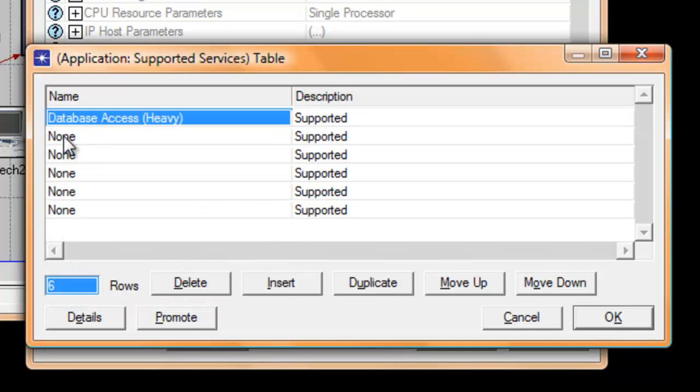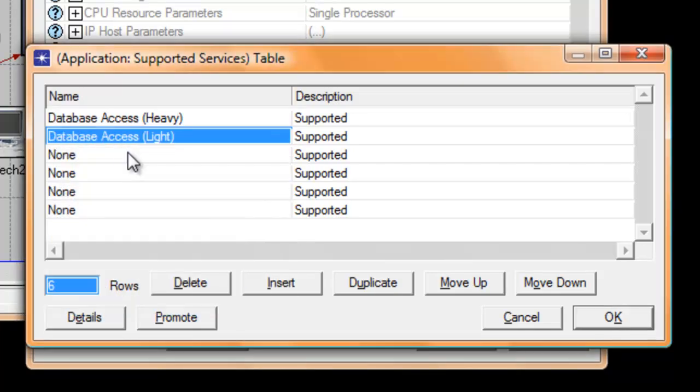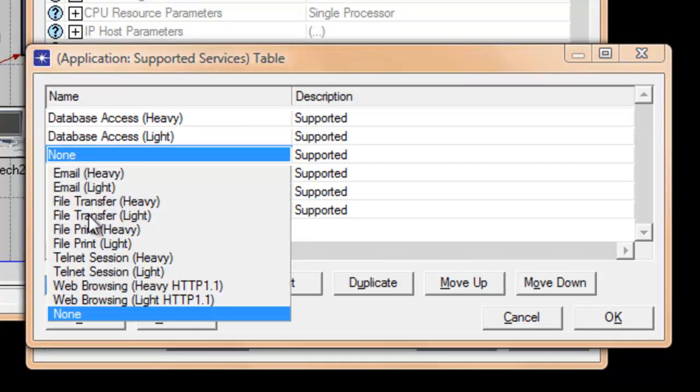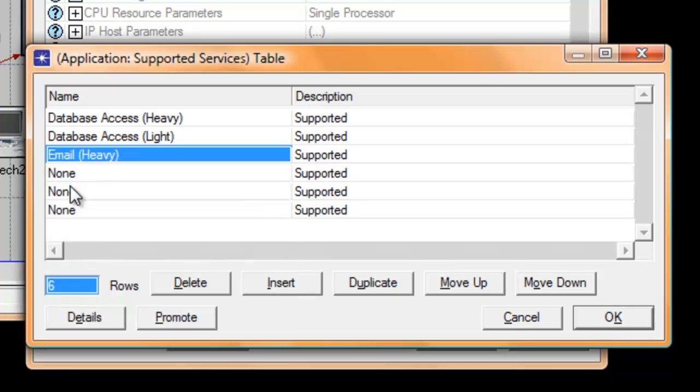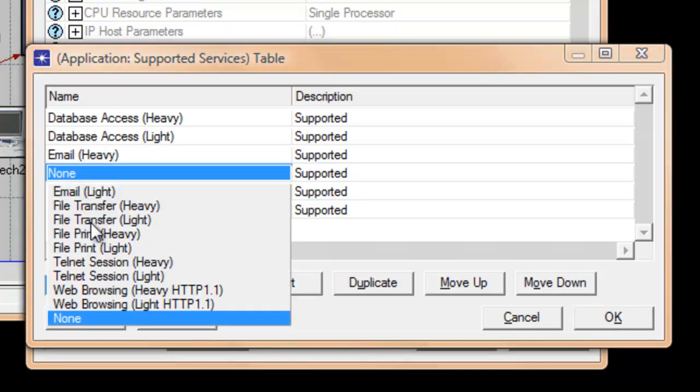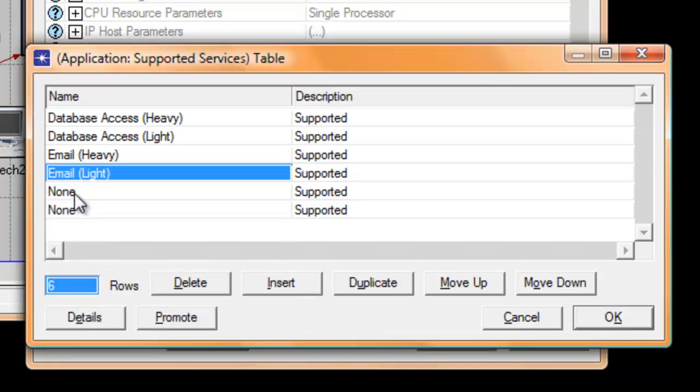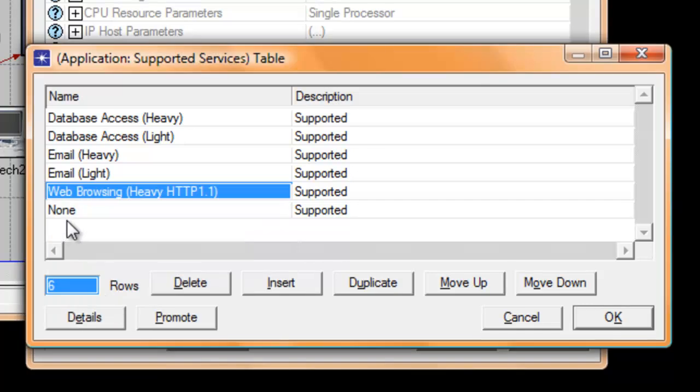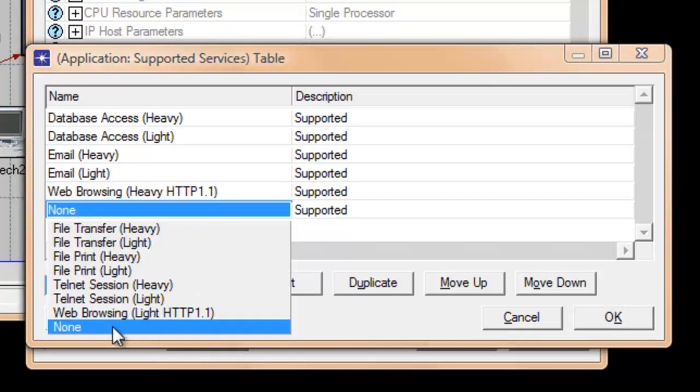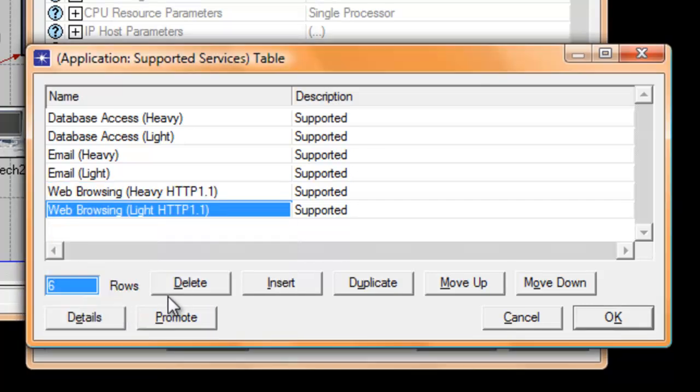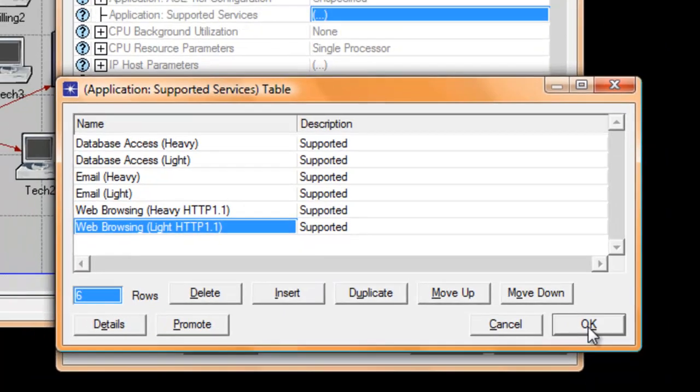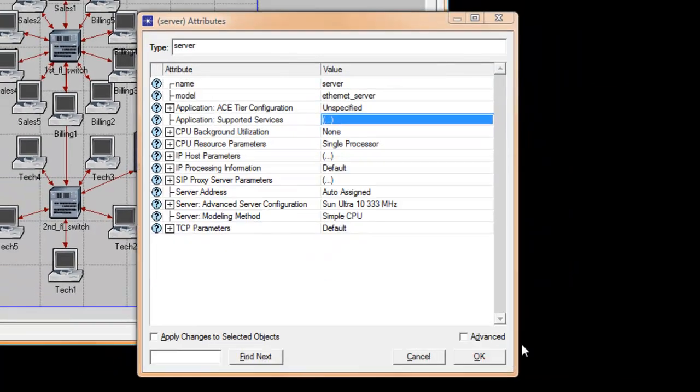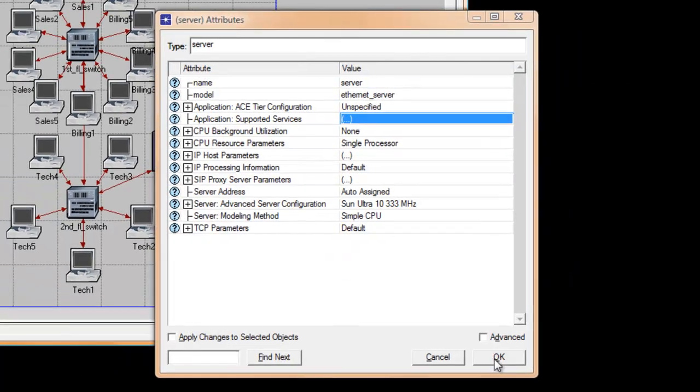Database Access Heavy, Database Access Light, Email Heavy, Email Light, Web Browsing Heavy, and Web Browsing Light. Then click OK to save the changes. Click OK again.